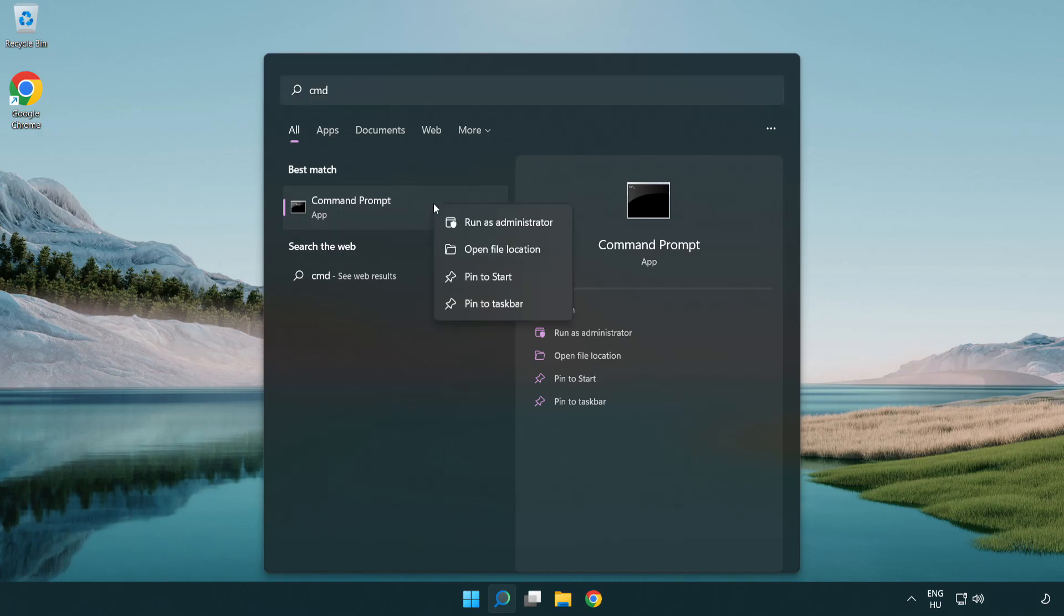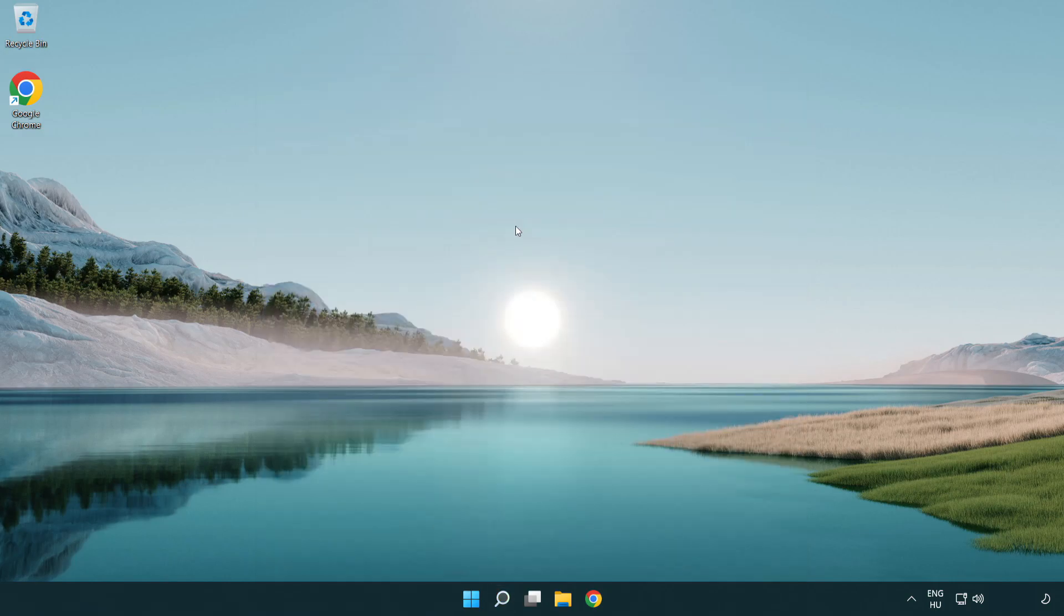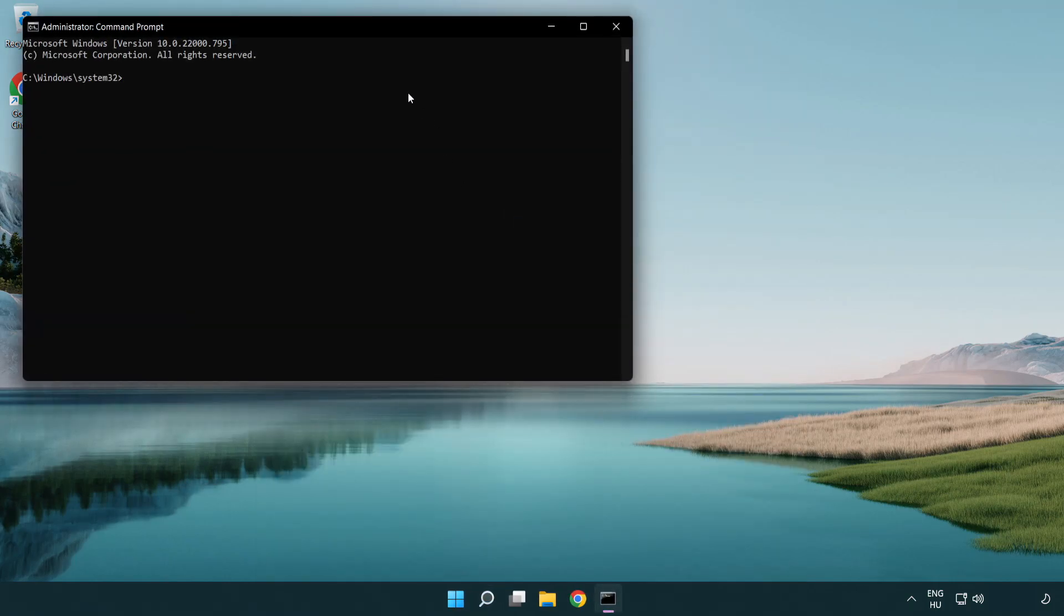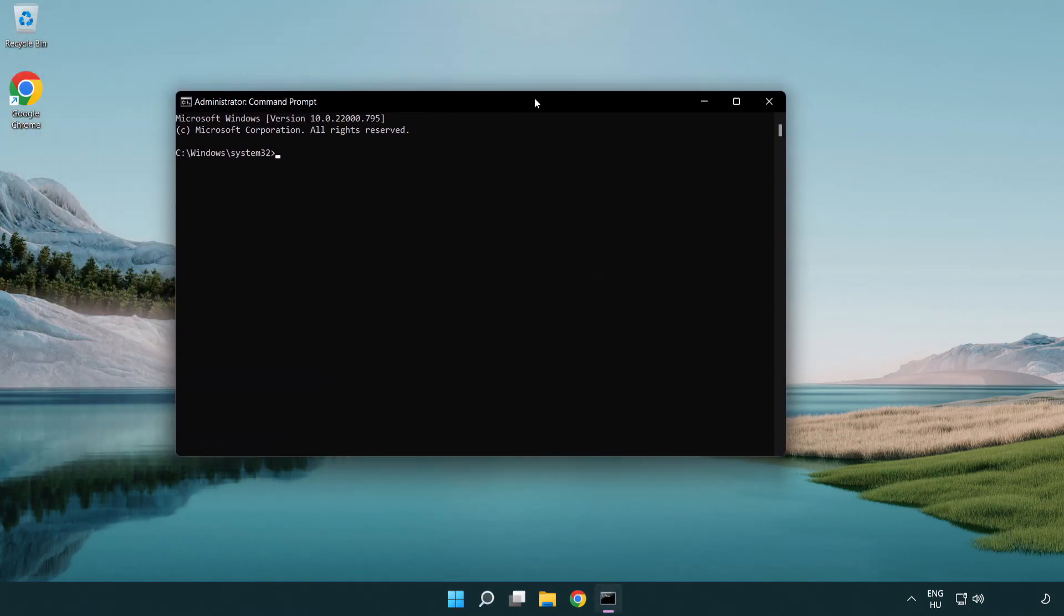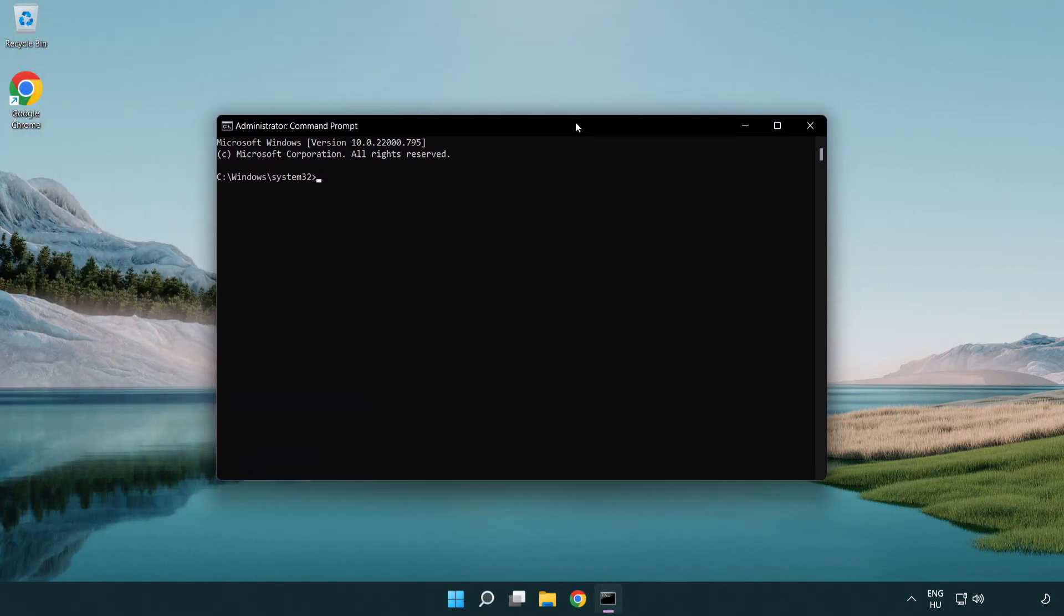Right click Command Prompt and click run as administrator. Type the following mentioned commands one by one.